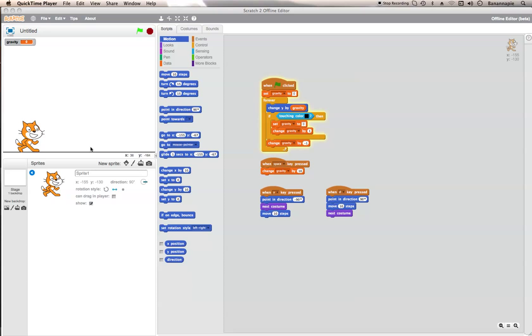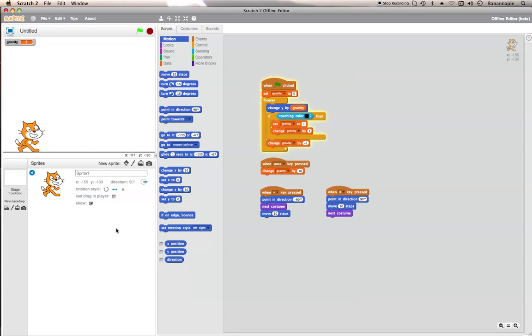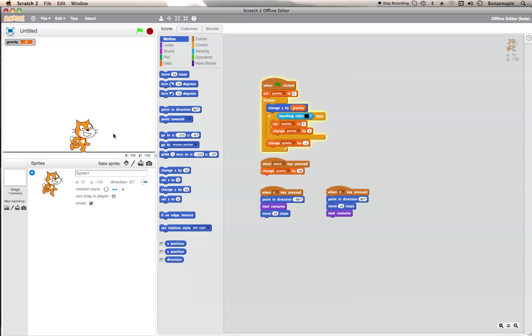If you saw my last video then you would know about the jumping and everything. But do you want to make your jumping a bit more realistic? This is how you can do it. So what I've done, I've just set it all up just so I can show you guys.